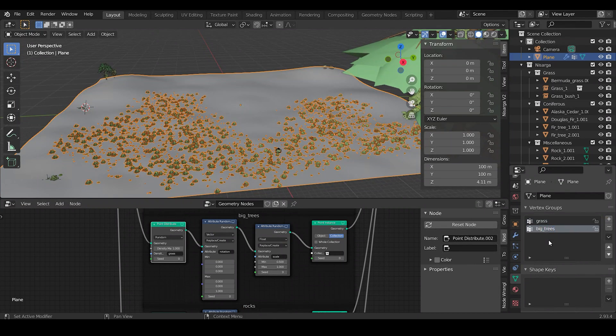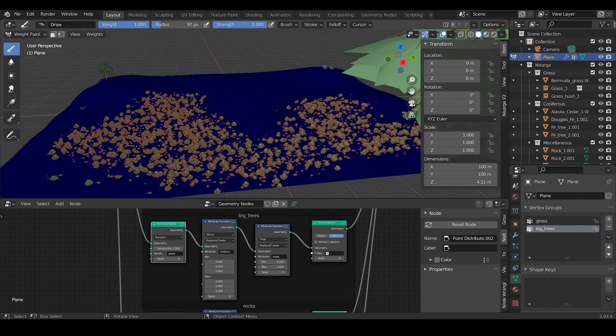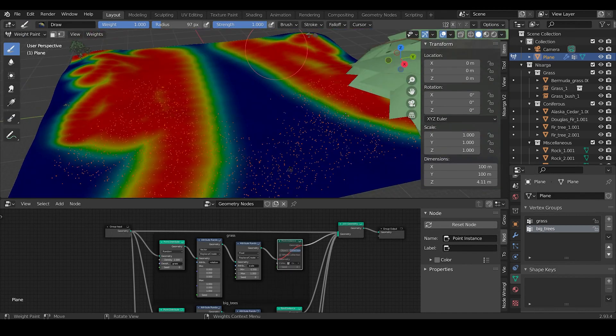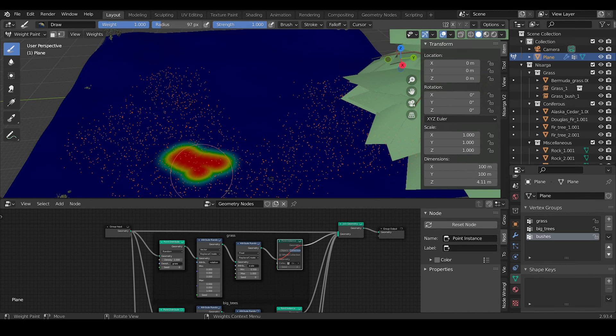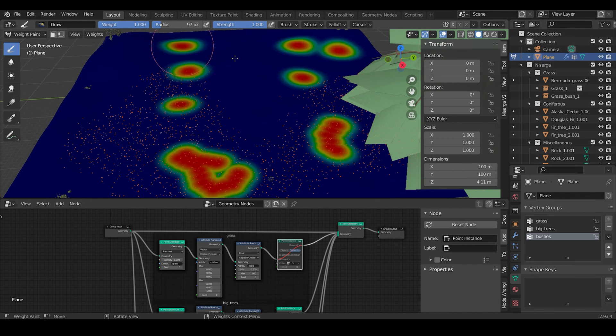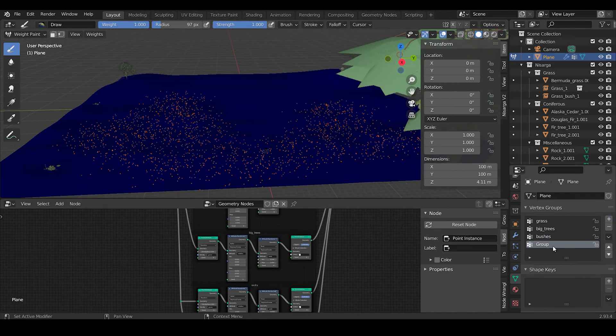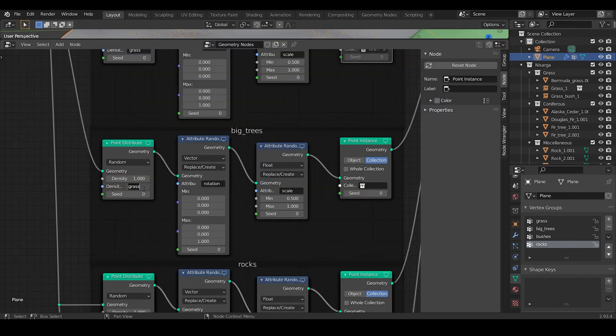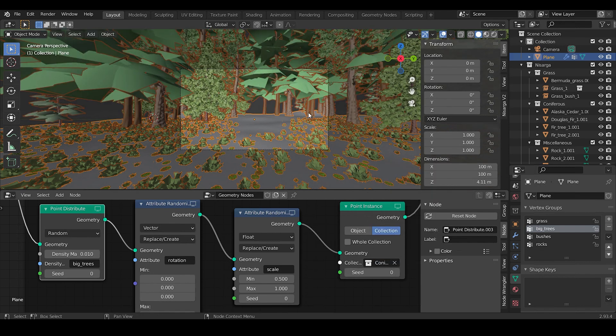Finally, create more vertex groups for different assets that you will be spawning and, under Weight Paint mode, paint the area for the respective one. Specify the vertex group in the density attribute and select the collection which you want to spawn.